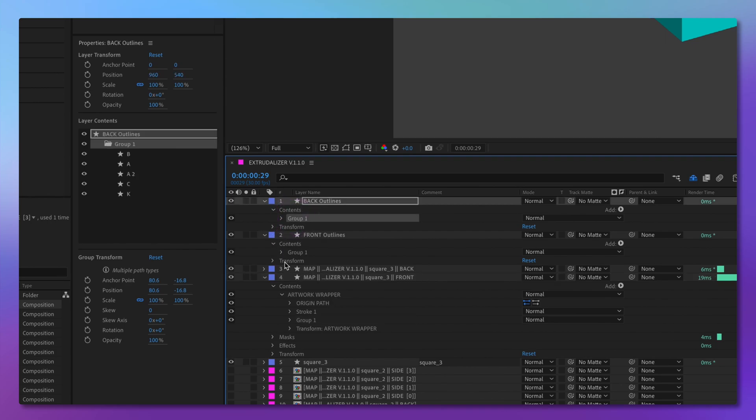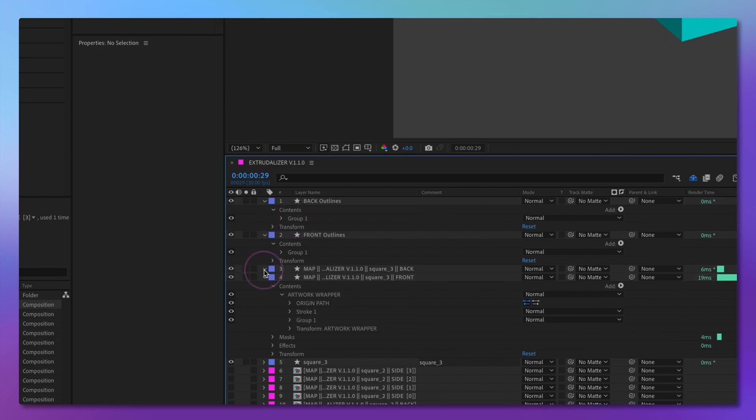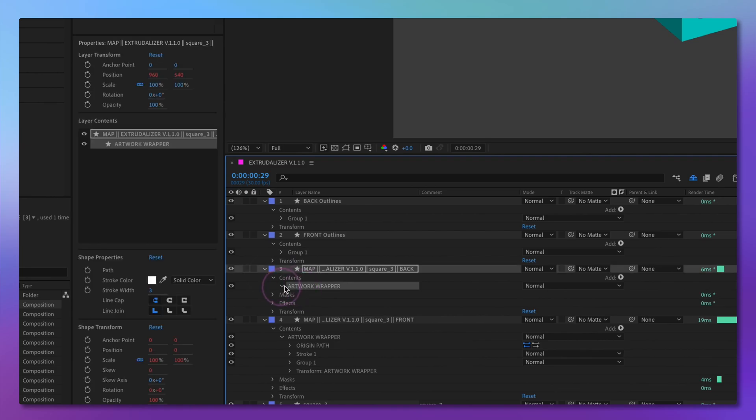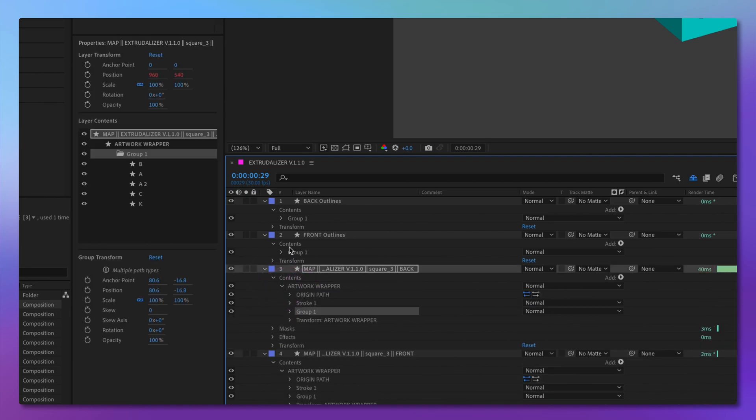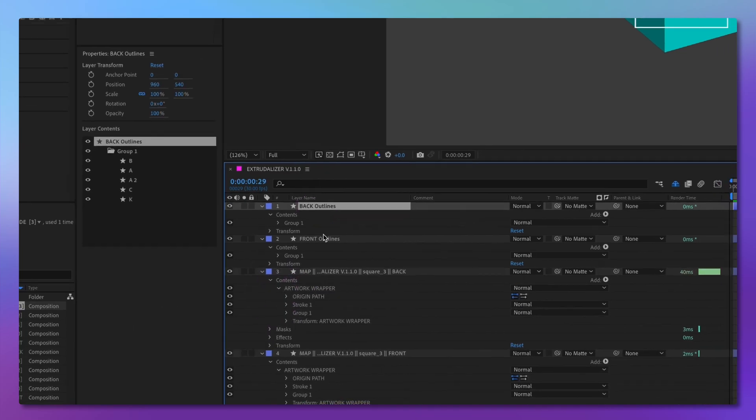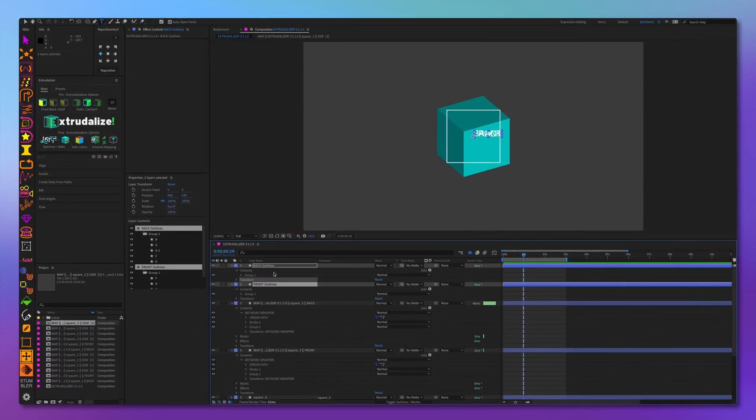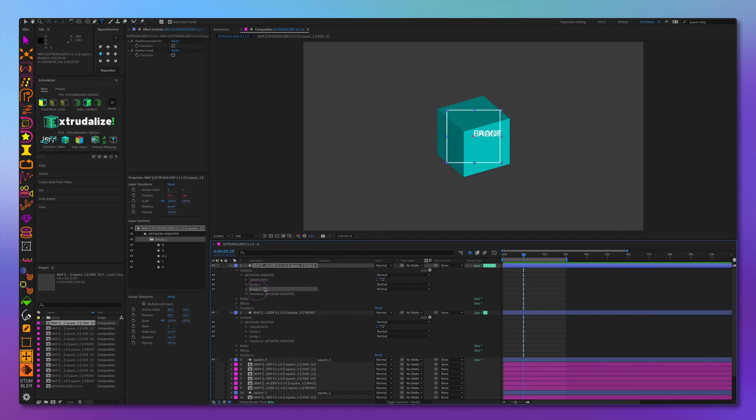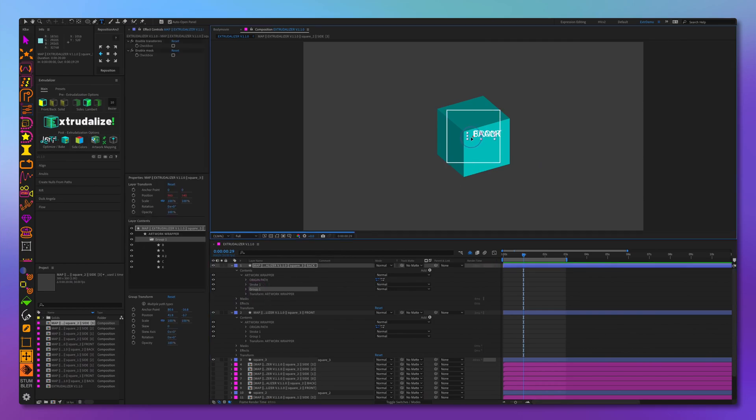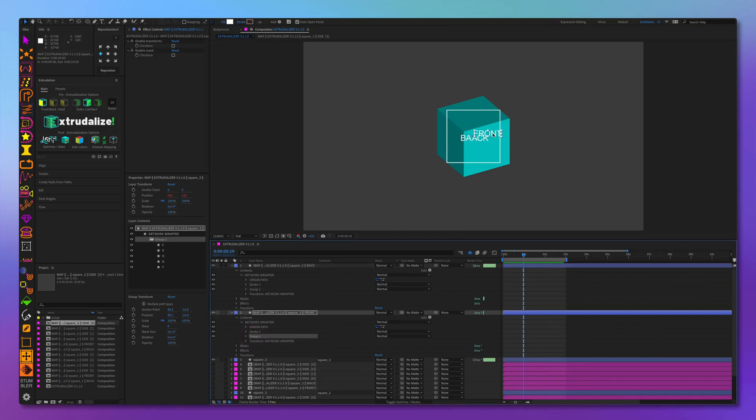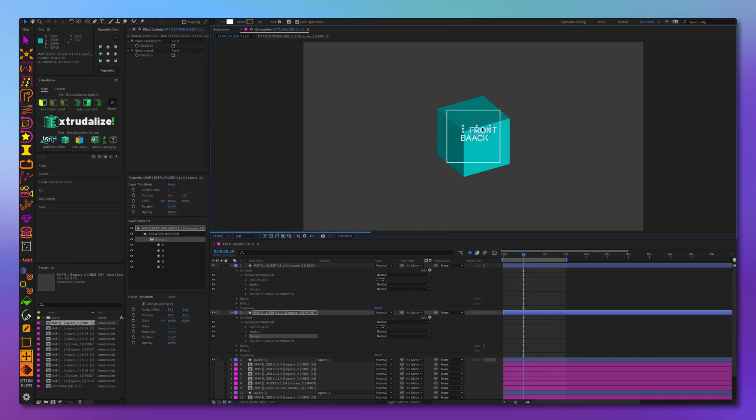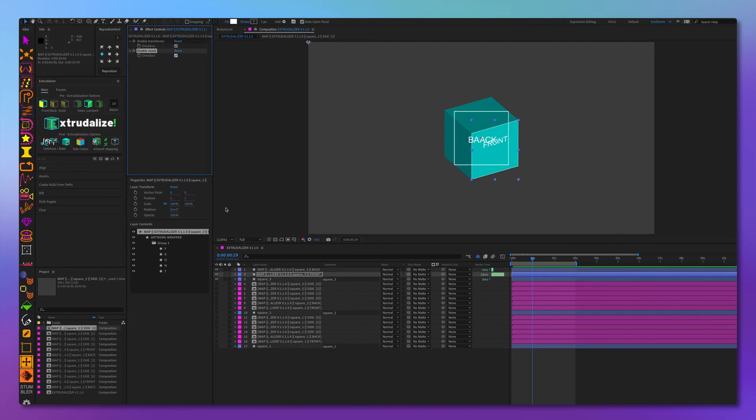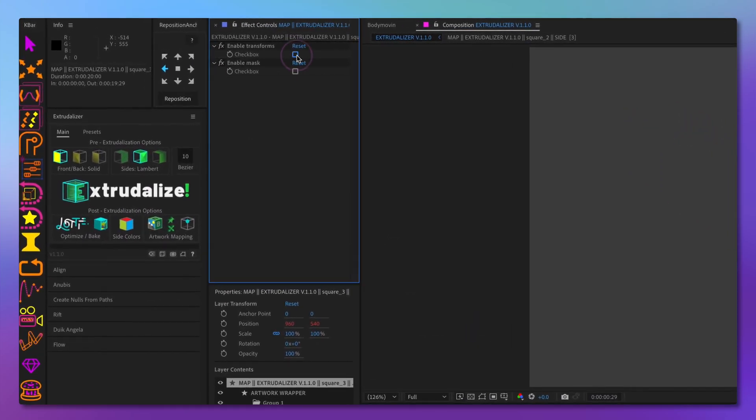And let's do the same for the back. We can remove the original text layers. Now we can position it inside, like this. And we want to untie that. And here we also have to enable those right here.